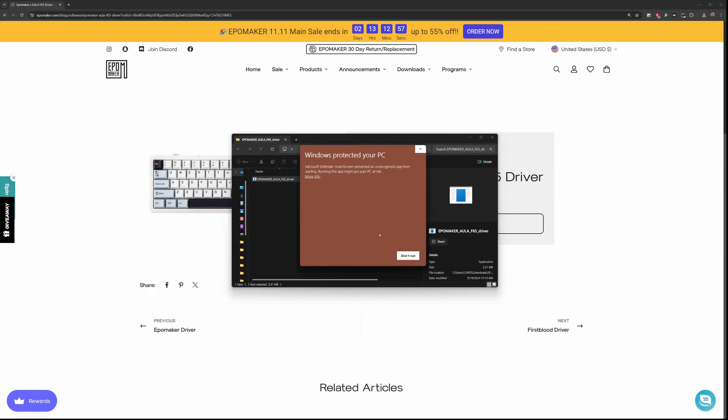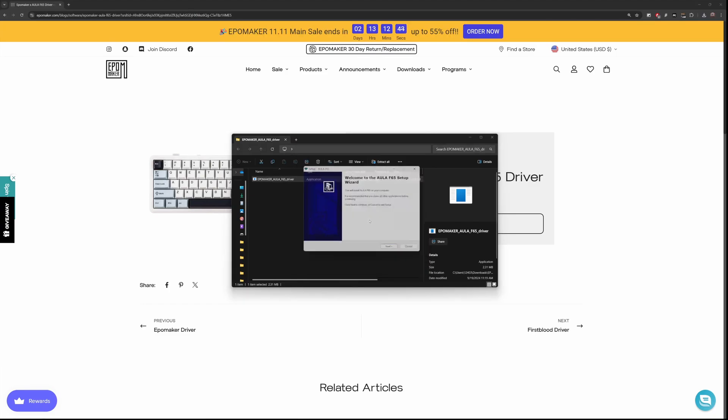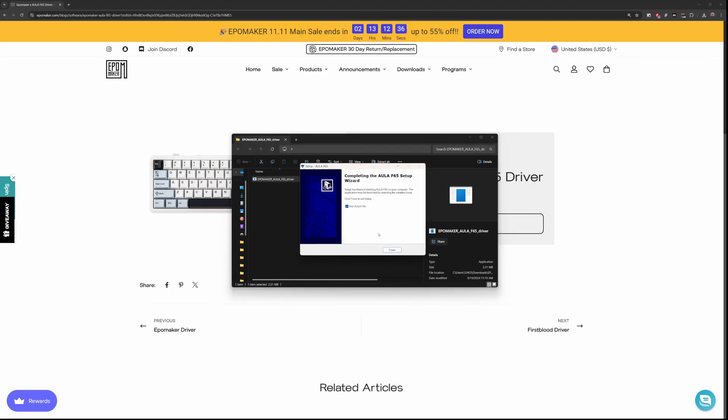You will get a warning, but you can click run anyway, but don't trust it if you don't like Chinese software. If you have another laptop or a computer you don't use much, it's best to download it on that one.